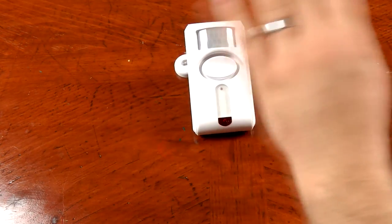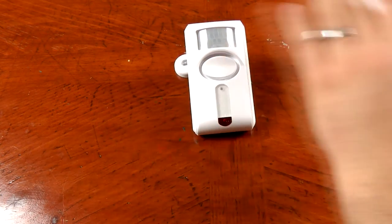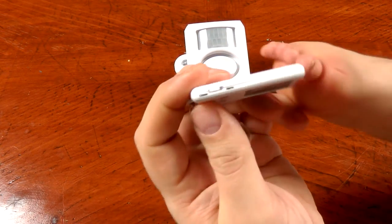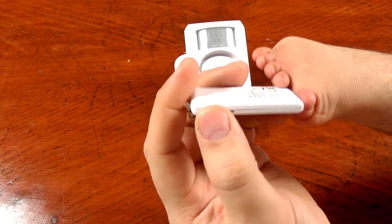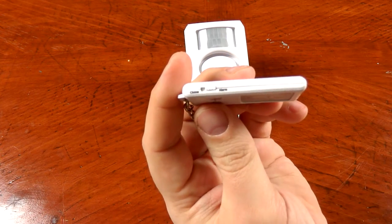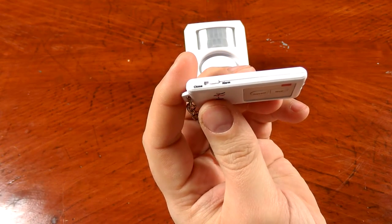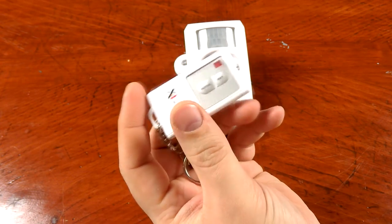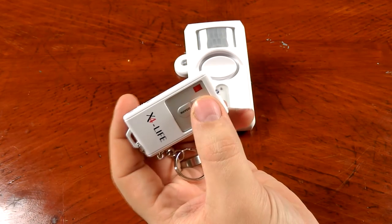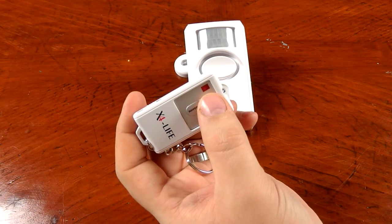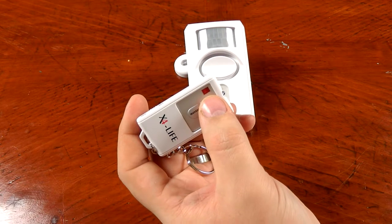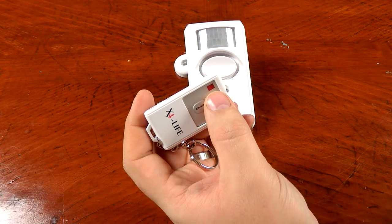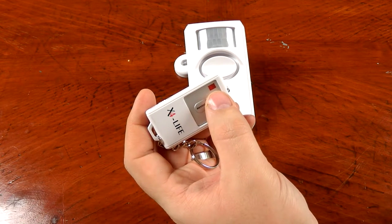Now we're going to go ahead and switch it to alarm mode. This mode here will give us, after we hit the arm button, will give us 45 seconds to leave the premises before the alarm starts detecting.